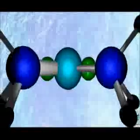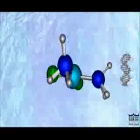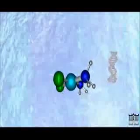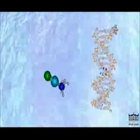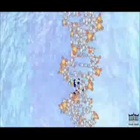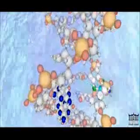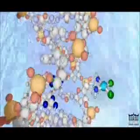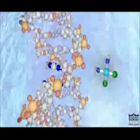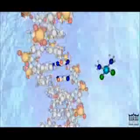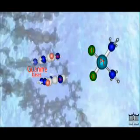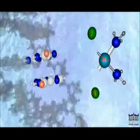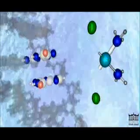Once in the nucleus, cisplatin can form an adduct with two consecutive guanine bases within a strand of DNA. The molecule loses its chlorine atoms in exchange for the nitrogen atoms of the target guanines. Cisplatin can bond more tightly with nitrogen because nitrogen balances the platinum charge more effectively than chlorine.